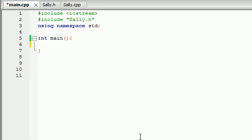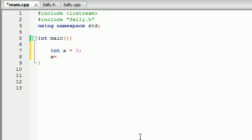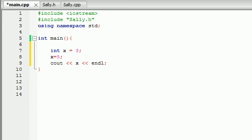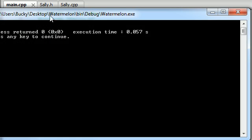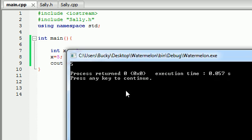So let's go ahead and take a quick look at that. Say you have an integer variable x and you set it equal to 3 whenever you first make it. And then later on you want to change it to something like 5. Well your program is just going to run fine and whenever you try to print out x or use it in any other way it's going to run perfectly fine as expected.